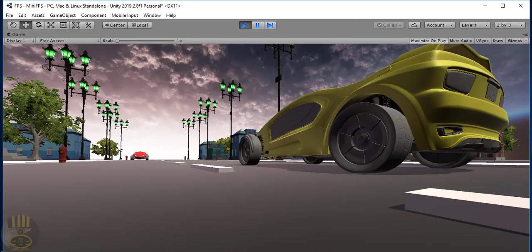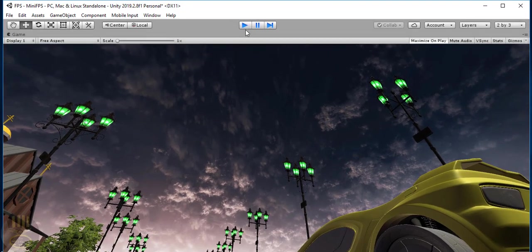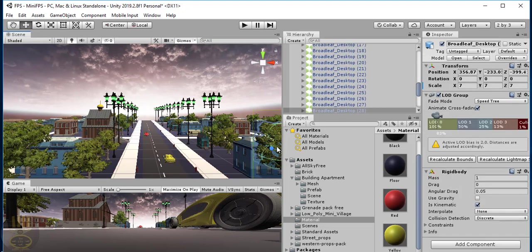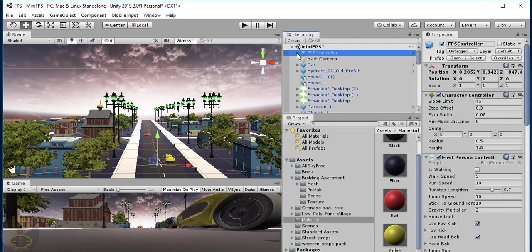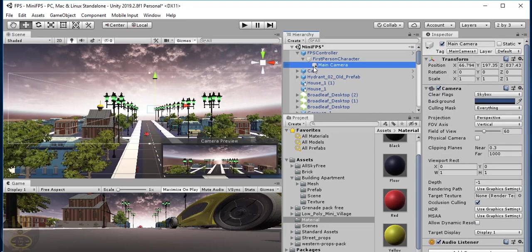Welcome back to the second part of this tutorial. What I'm going to do now is stop it from running. I want to put the camera right inside the first person shooter — it will be a child of the first person shooter. So wherever the first person character goes, the camera follows as well.